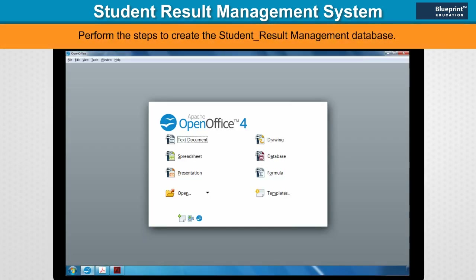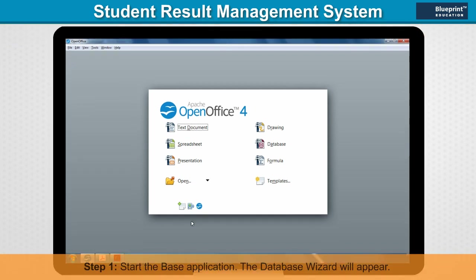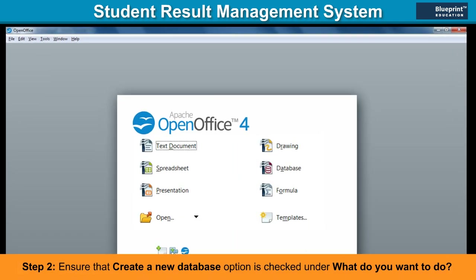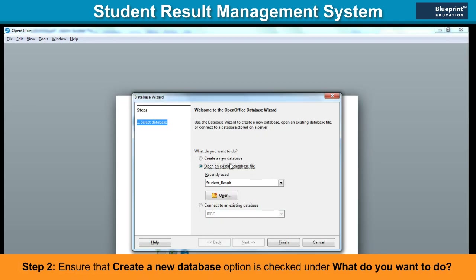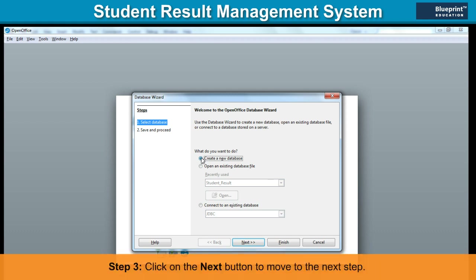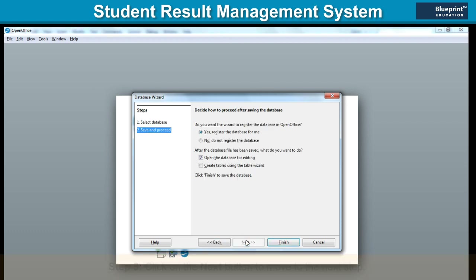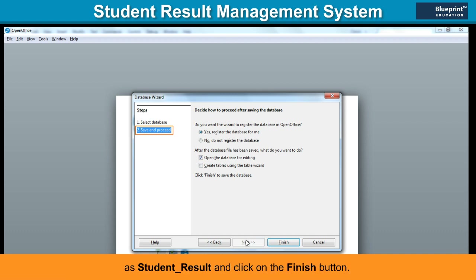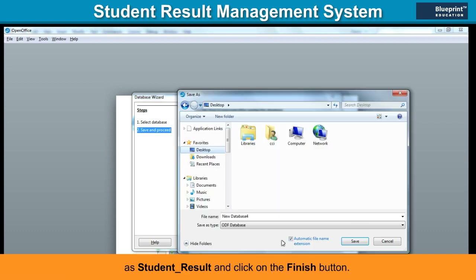Perform the steps to create the Student Result Management Database. Step 1: Start the BASE application. The database wizard will appear. Step 2: Ensure that the Create a New Database option is checked under 'What do you want to do?' Step 3: Click on the Next button to move to the next step. Step 4: The Save and Proceed step will be highlighted. Save the database as Student Result and click on the Finish button.